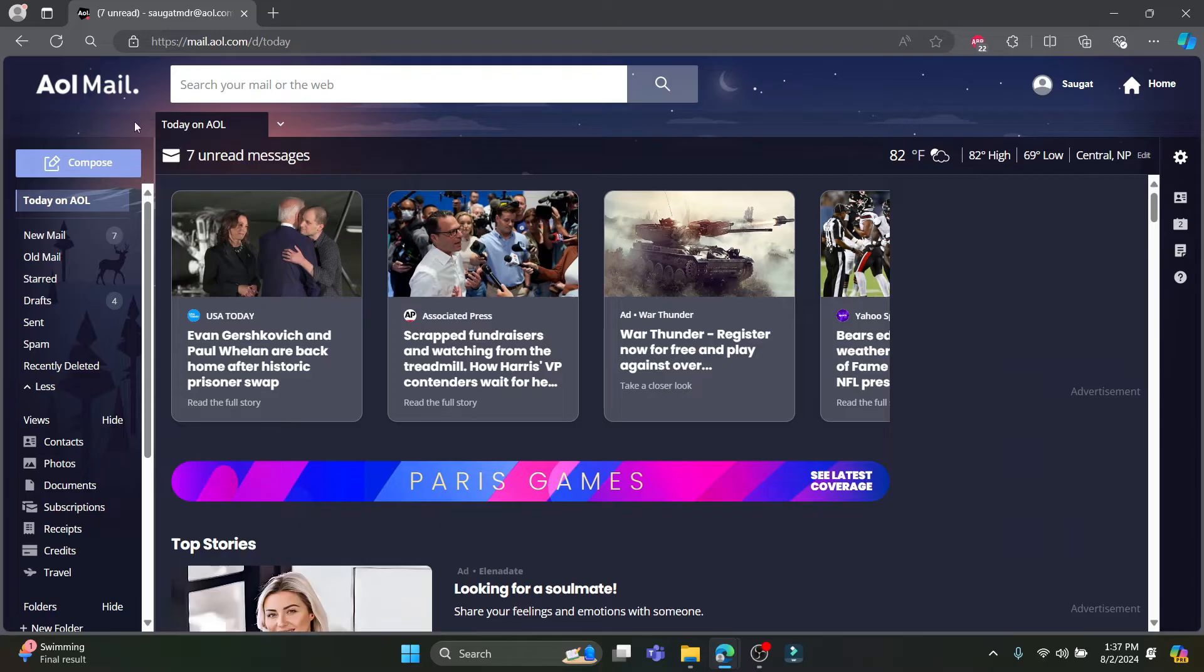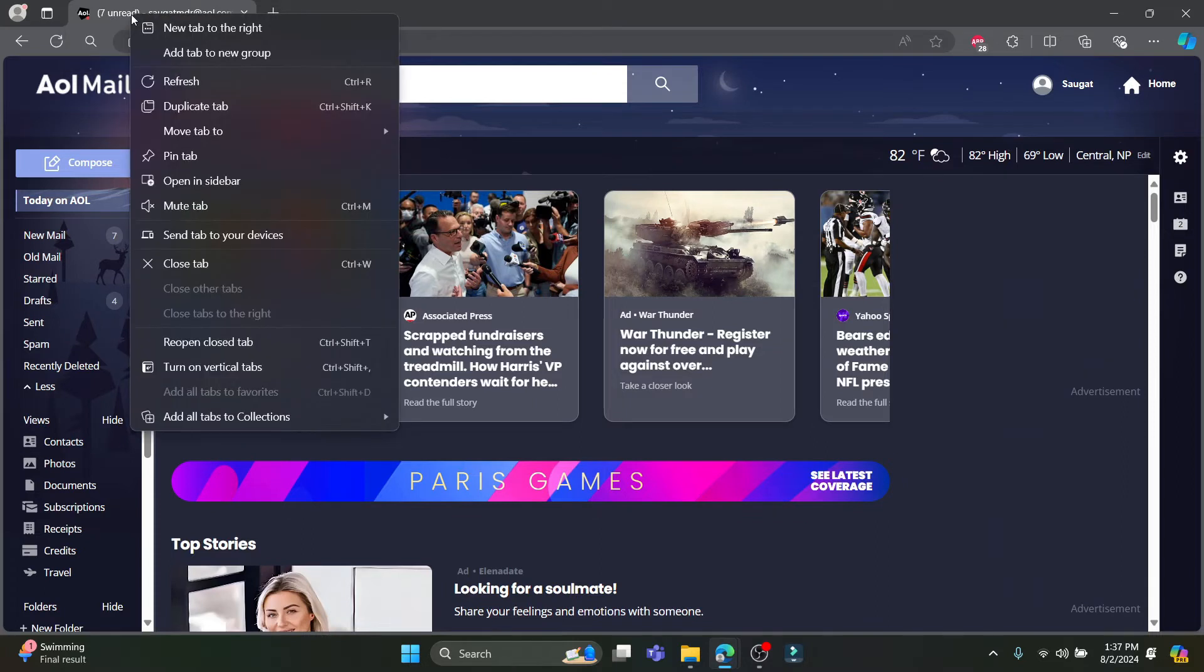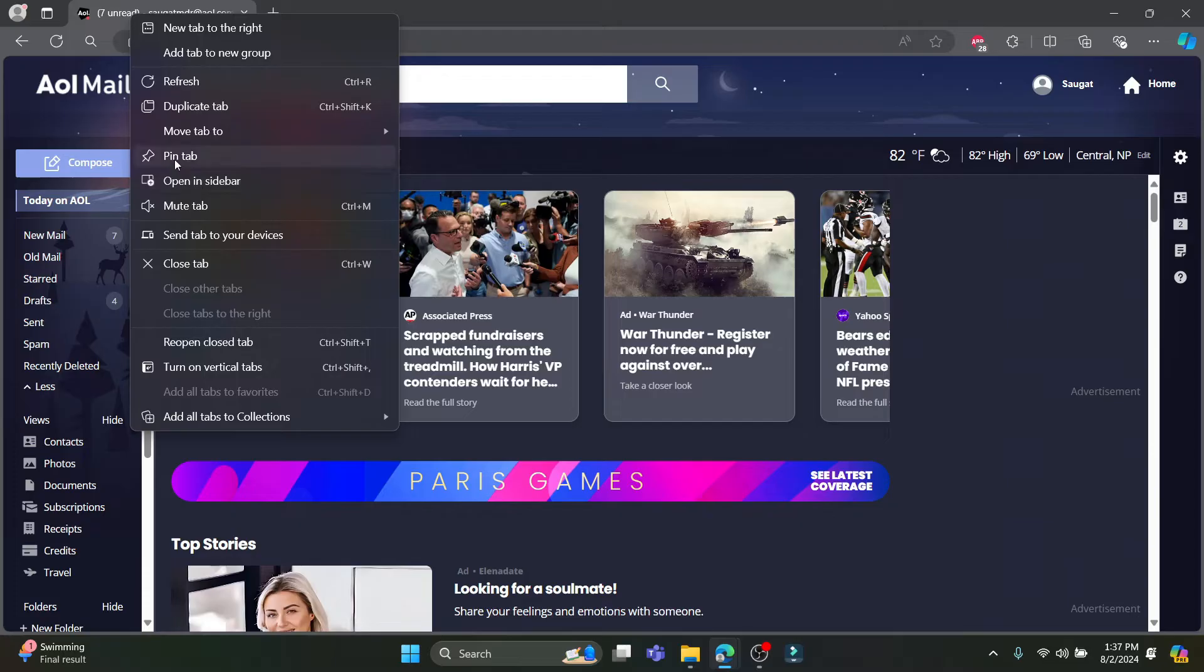Go ahead and right click on the tab of the AOL mail. Then you can see this open inside bar option over here and pin tab. So what you need to do is click on pin tab which you can see clearly.